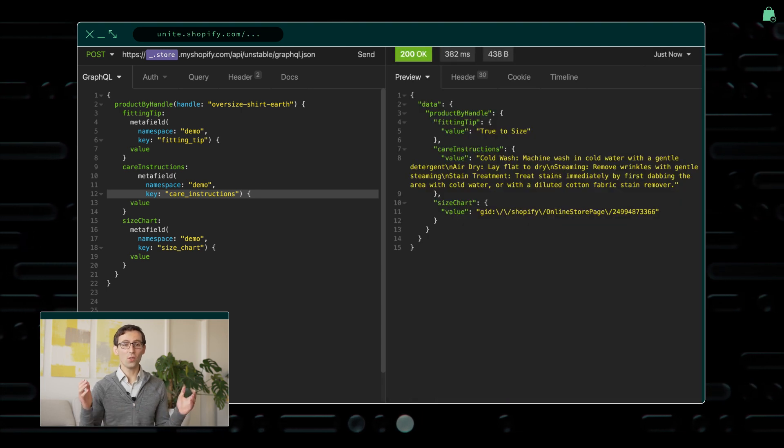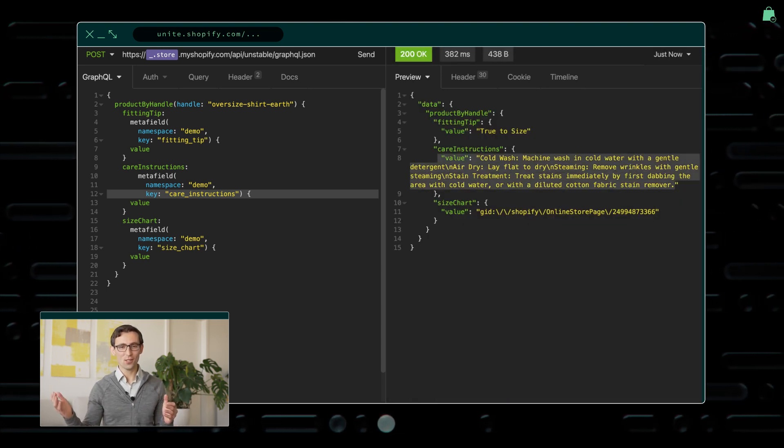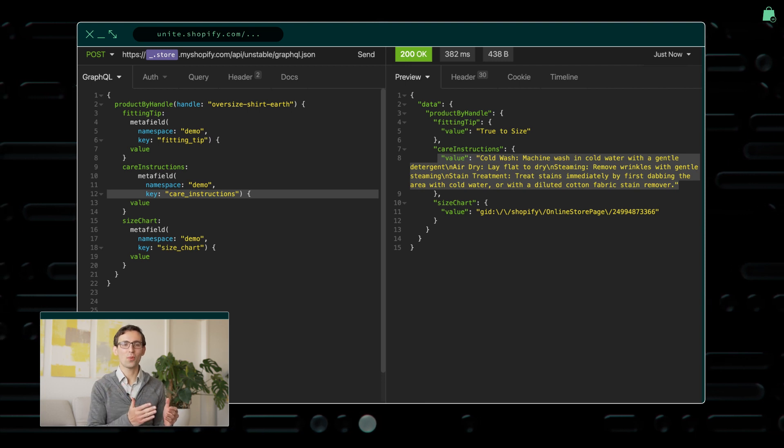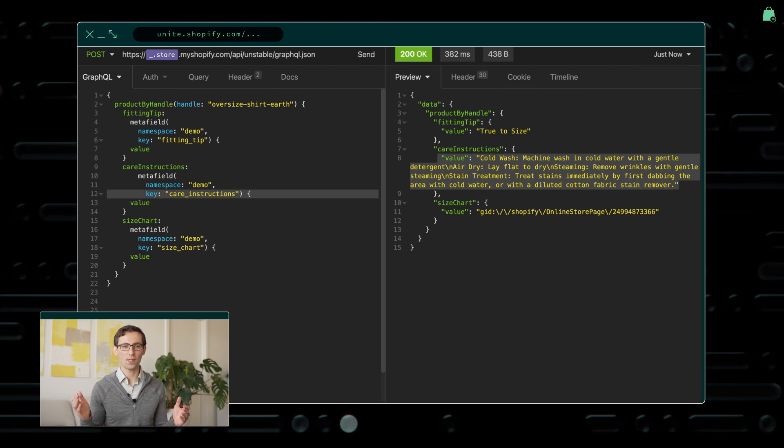This gives you the full power to annotate products, product variants, orders, customers, and all other core Shopify types.